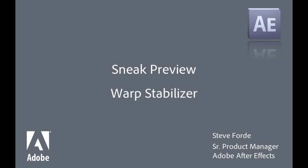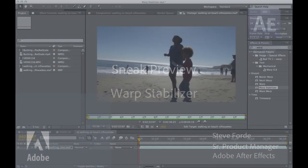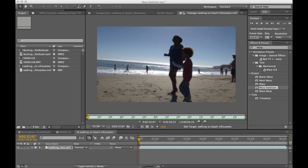Now, the Warp Stabilizer is designed to replace the original stabilizer in After Effects, but also take stabilization of footage that's not shot in the best of conditions to a whole new level. Let me show you what I mean.